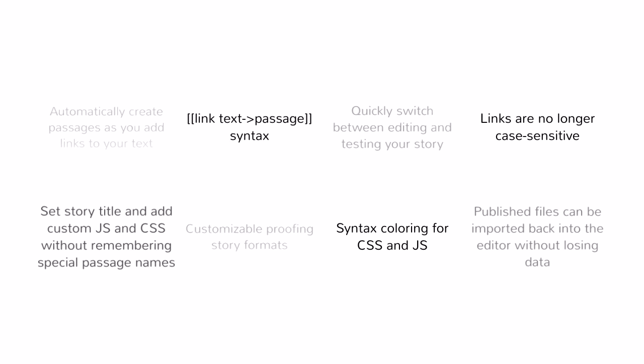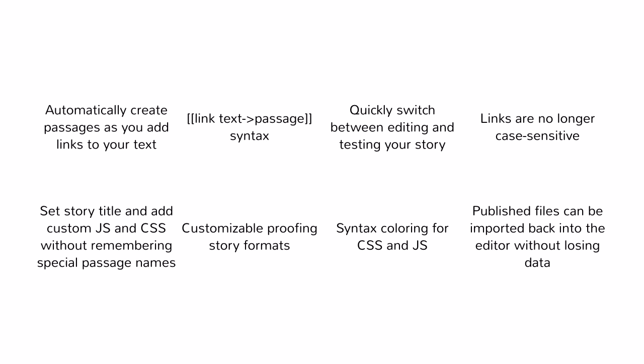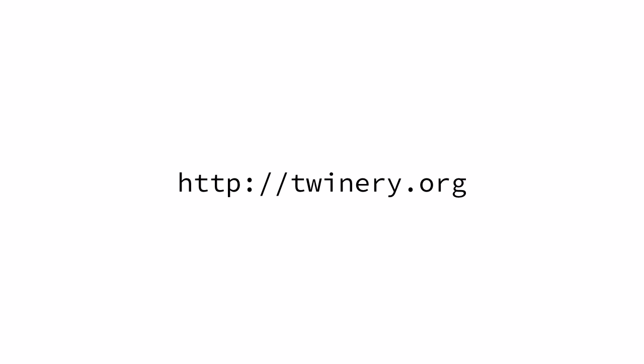There are lots of other improvements in Twine 2, both big and small. You can give it a try at twinery.org, use it right on the website, or download it to your computer for use offline. Both versions have exactly the same capabilities.